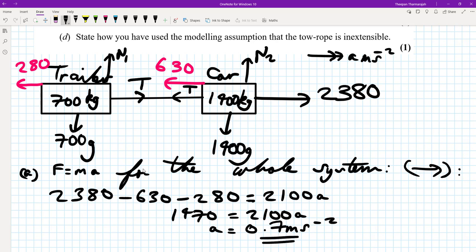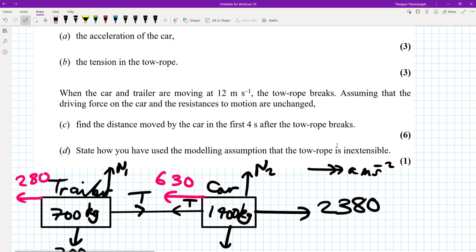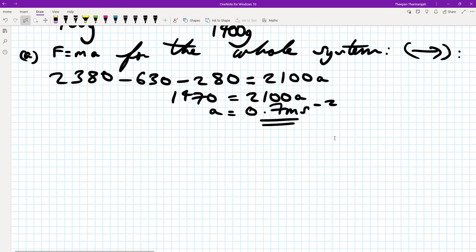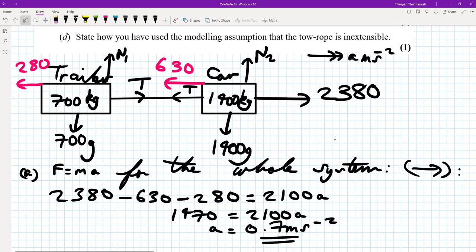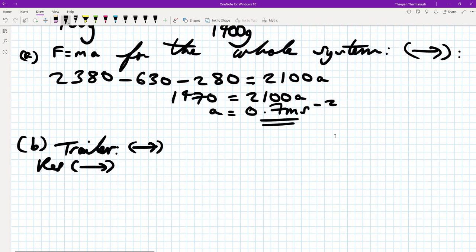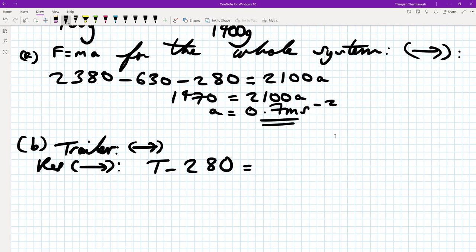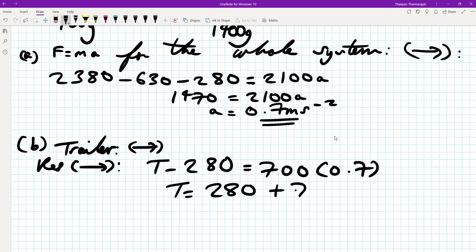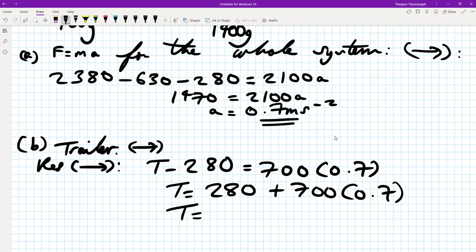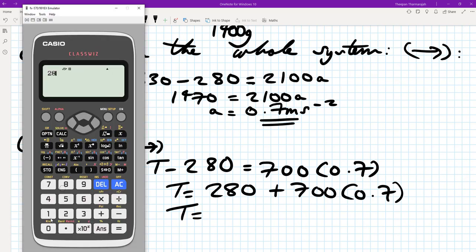For part B, we find the tension in the tow rope by considering the trailer alone, taking right as positive. F equals MA gives: T minus 280 equals 700 times 0.7. So T equals 280 plus 700 times 0.7, which gives 770 newtons.